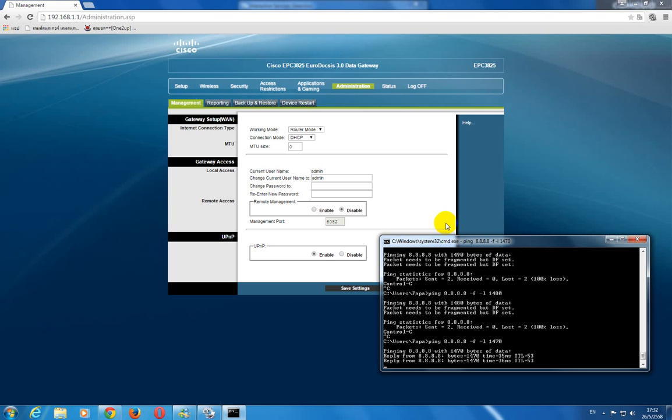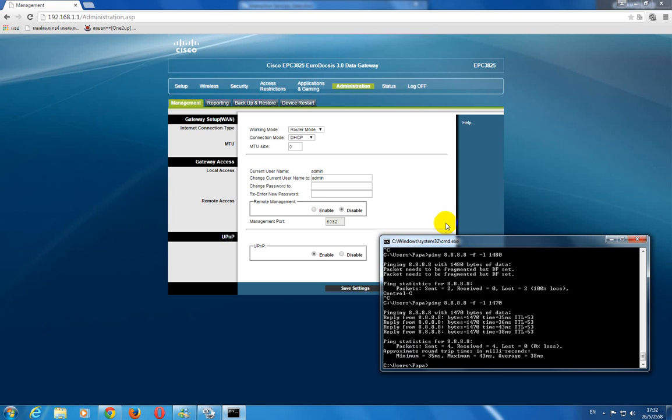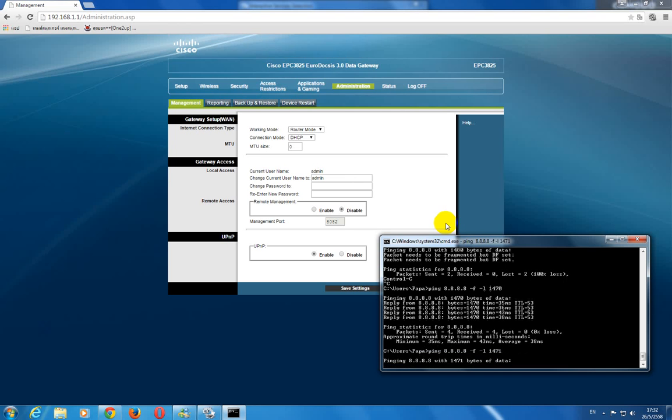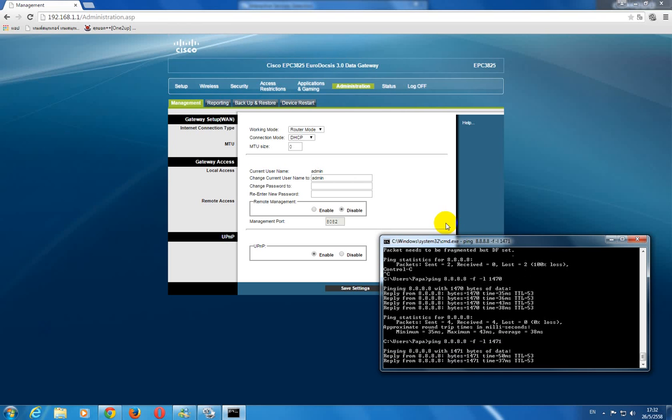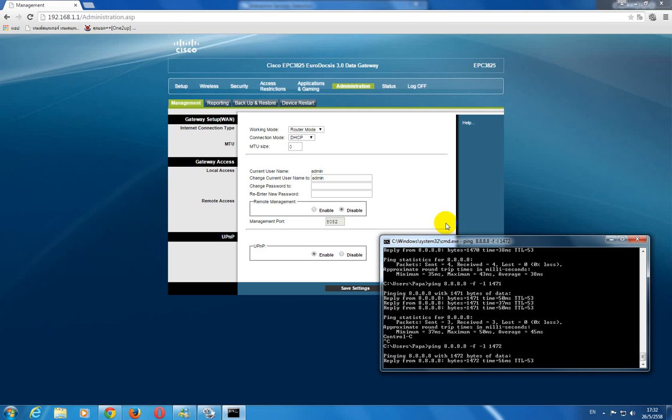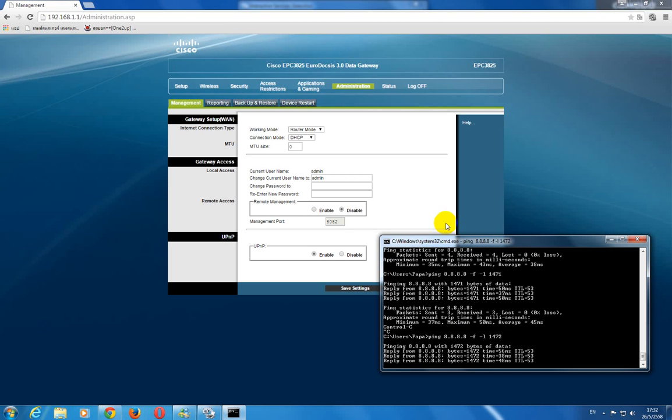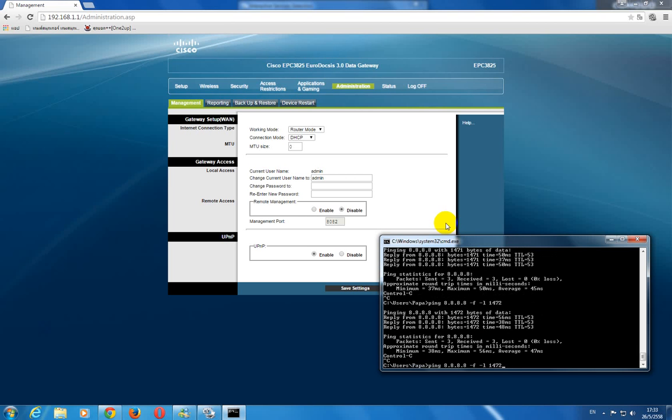So as you can see, you can send 1470 bytes of packets without fragmentation. Increase by 1 to test if it still works.